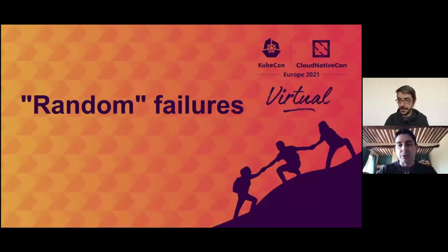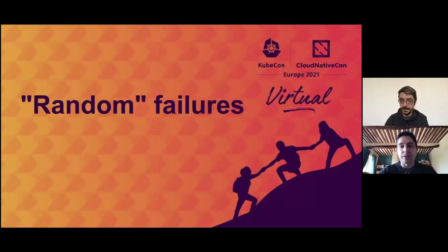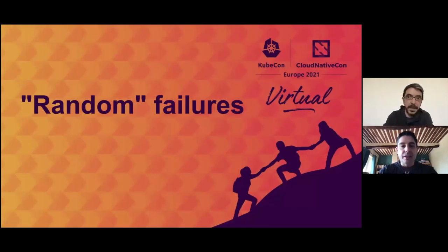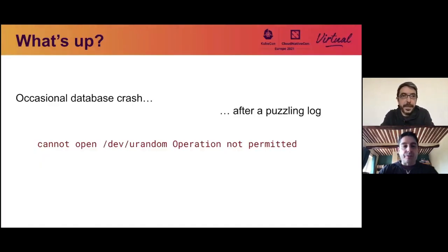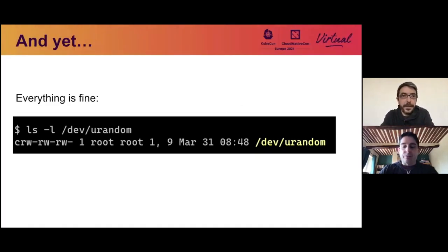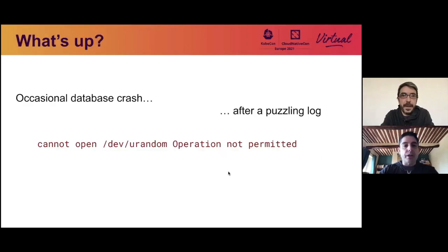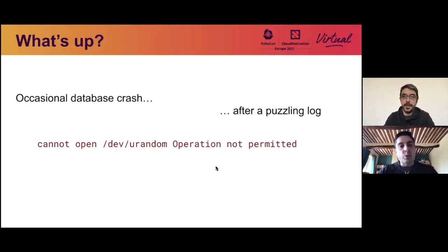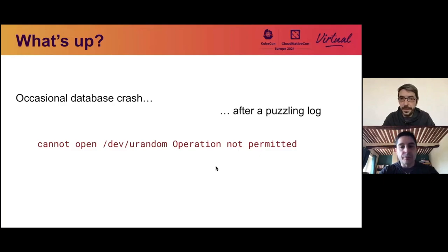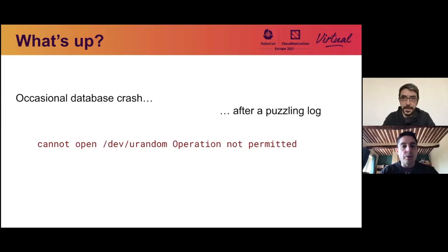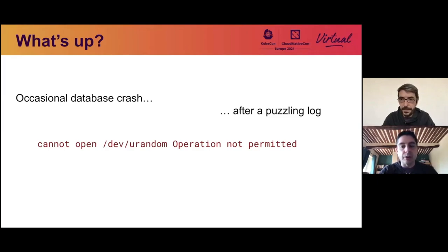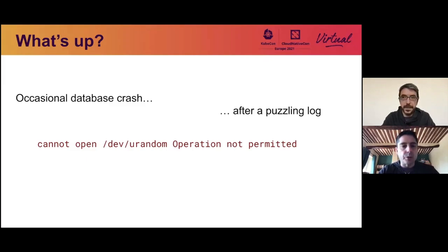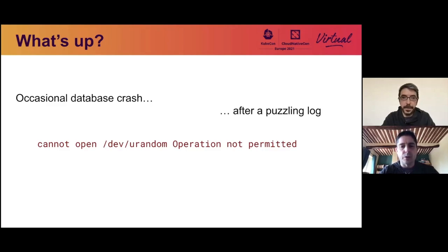Yeah, thanks, Laurent. So this one is titled random failures, which as we'll see is a double pun on the actual problem. So the problem we saw was that occasionally we had a database crash. And it was preceded by a rather puzzling log. The database couldn't open /dev/random, and it was getting an operation not permitted error. And this is happening occasionally. I mean, clearly, the database works most of the time, and then all of a sudden, it can't open /dev/random. So what's happening?